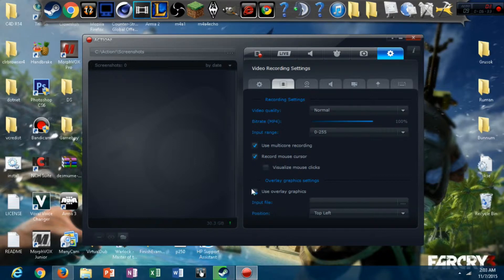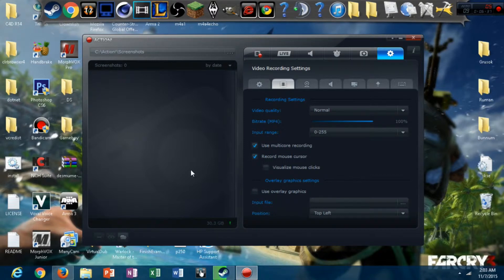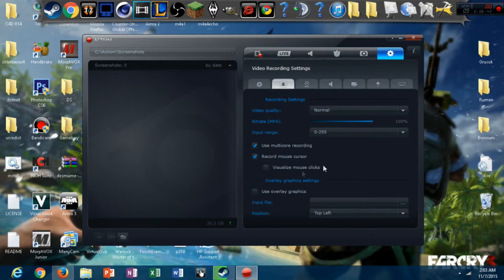Record mouse cursor. I only have that on when I'm recording desktop. Otherwise, your videos will have a cursor flying around them while you're playing CSGO or something.